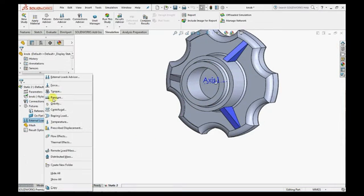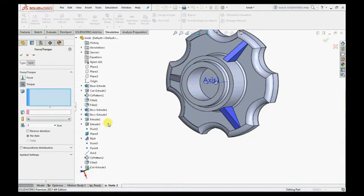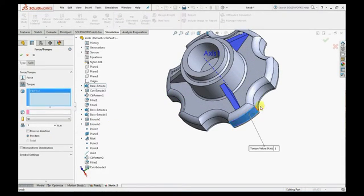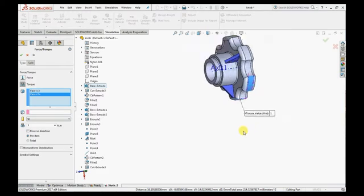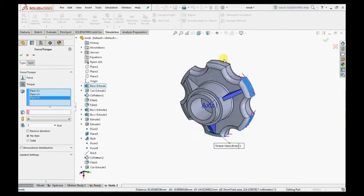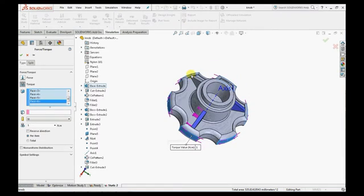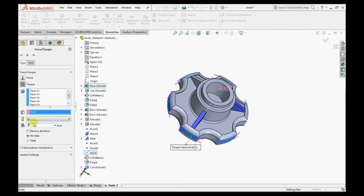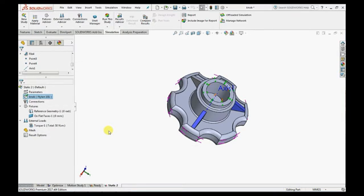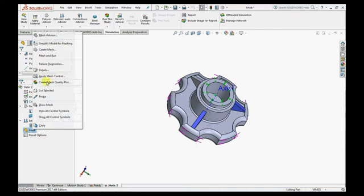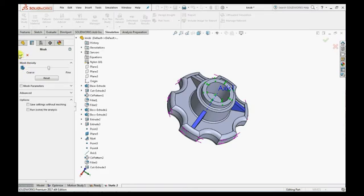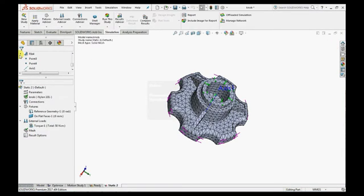A torque of 50 Newton meter is applied to the periphery of the knob. Now just mesh the model by using default settings and run the analysis.